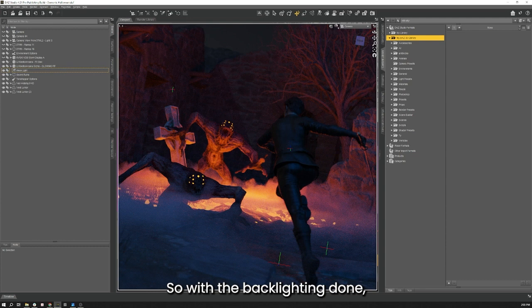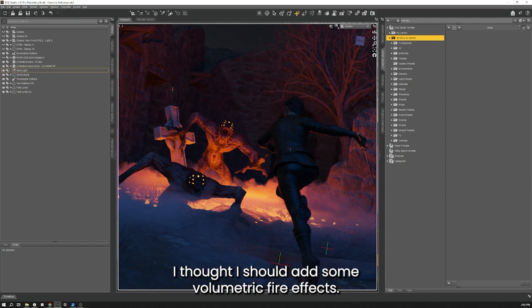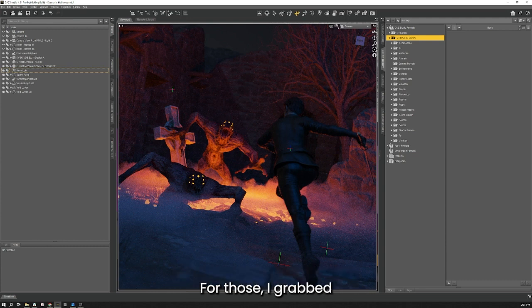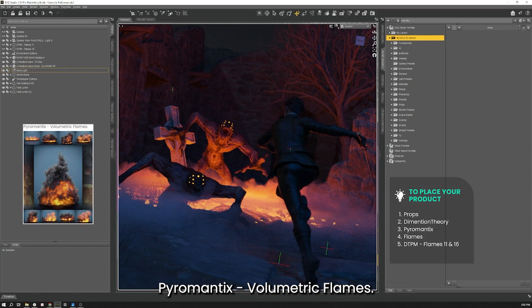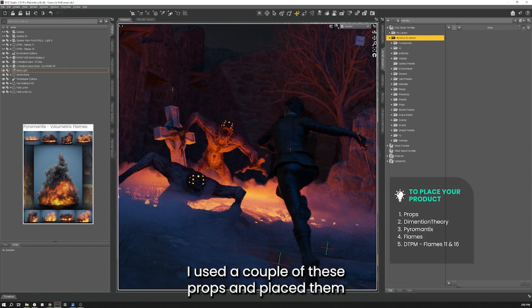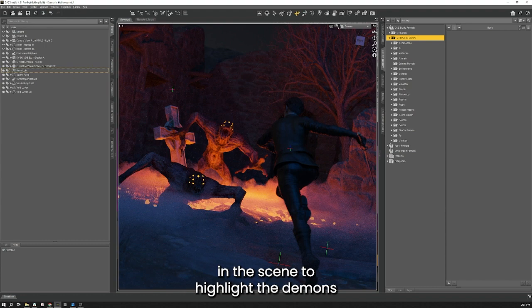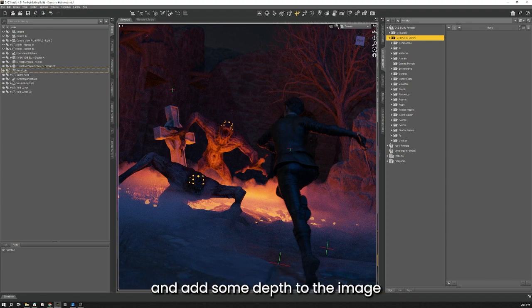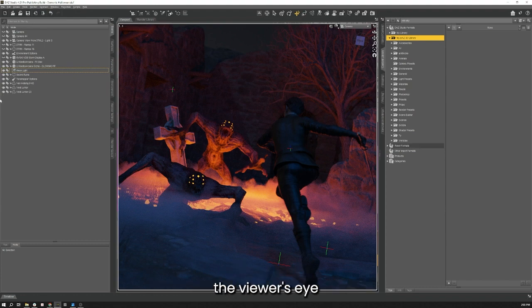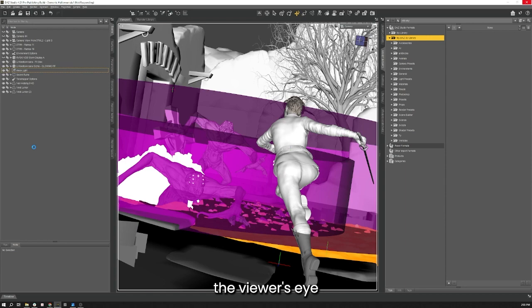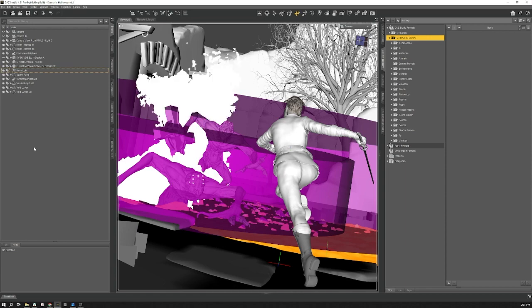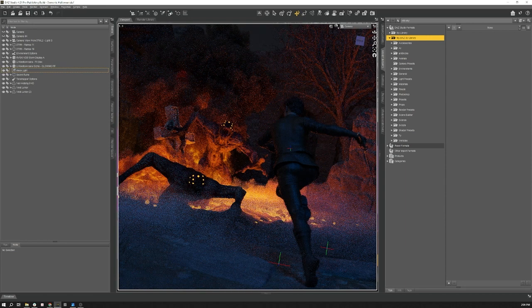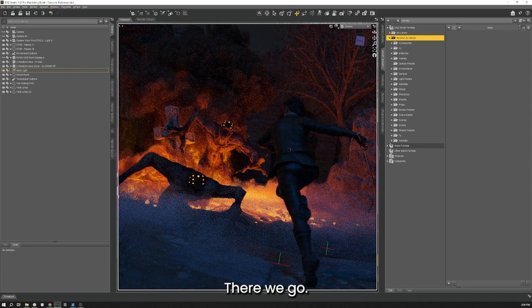With the backlighting done I thought I should add some volumetric fire effects. For those I grabbed Pyromantic's Volumetric Flames. I used a couple of these props and placed them in the scene to highlight the demons and add some depth to the image as well as help direct the viewer's eye.